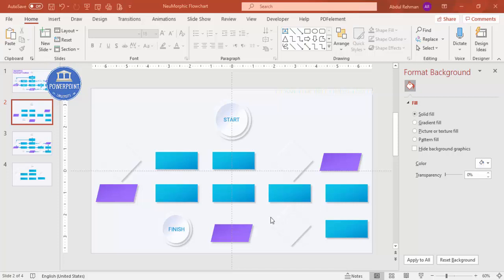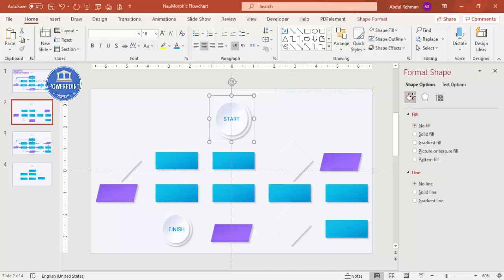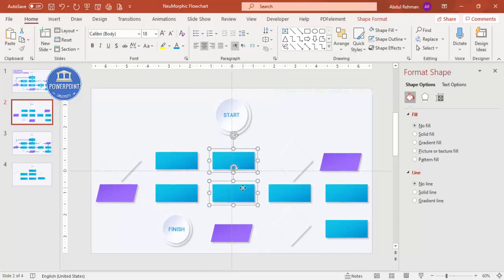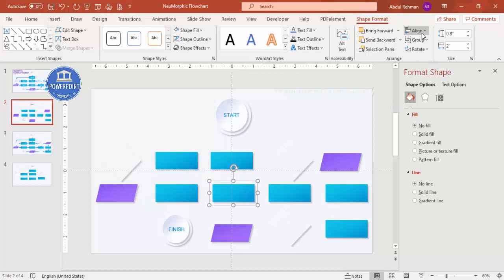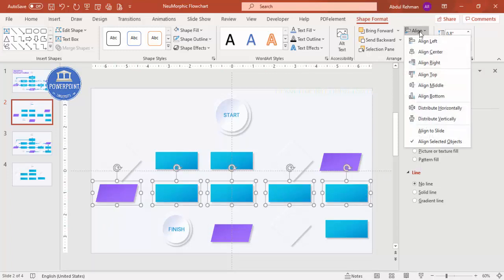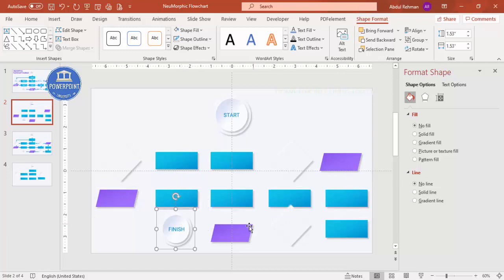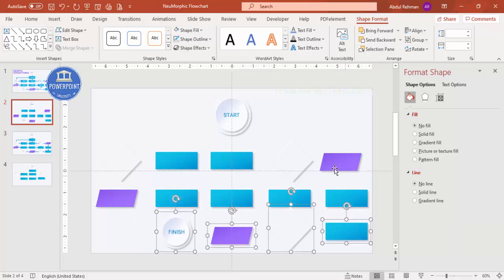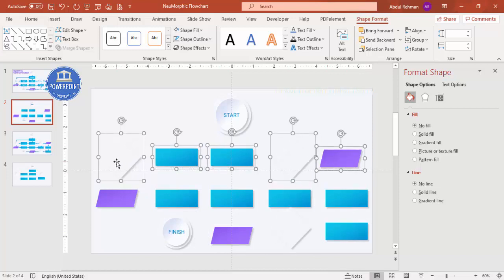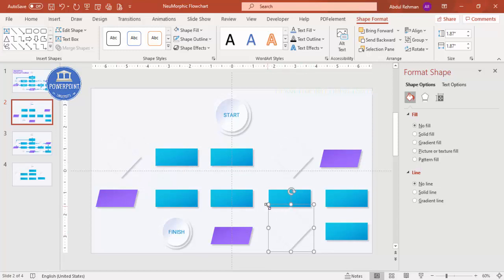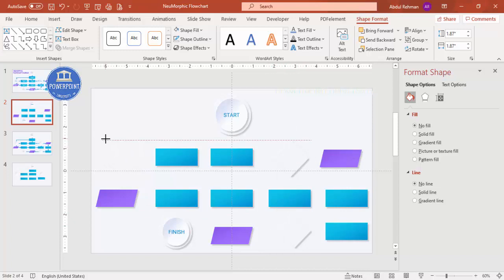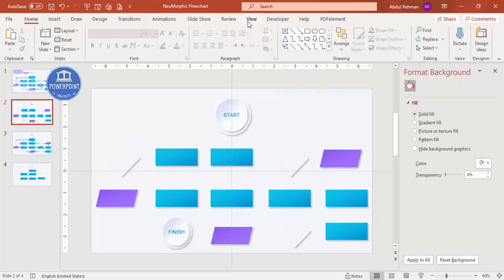Once all the required shapes are added, move them into position and make sure they are properly aligned. Select each one, go to Shape Format > Align > Center, and adjust vertical spacing to give even gaps. Hold Shift and reduce any shape sizes as required.